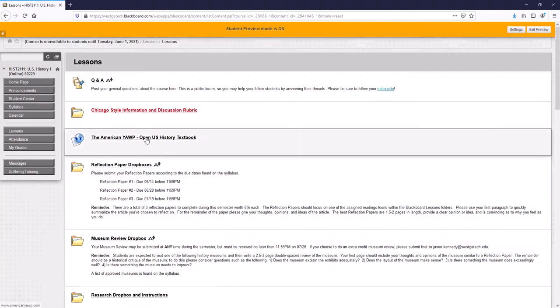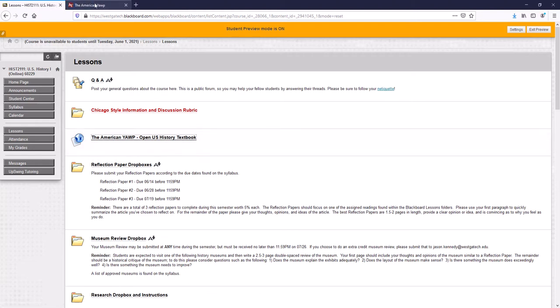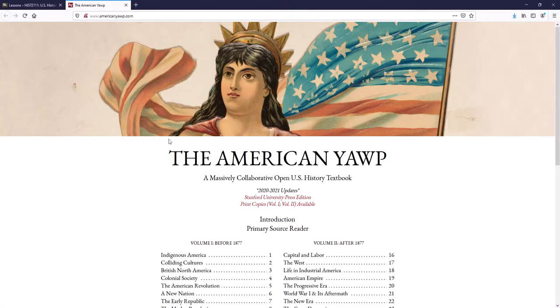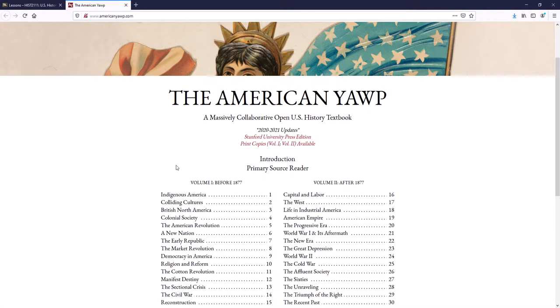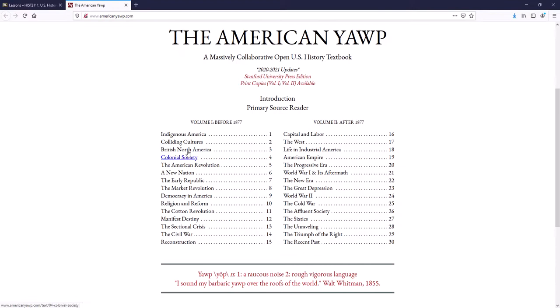The American Yawp. This is the textbook for the class. And because we are U.S. history one, we're going to worry about this left hand column. These are the 15 chapters for this class right here. And each of these you can click on.